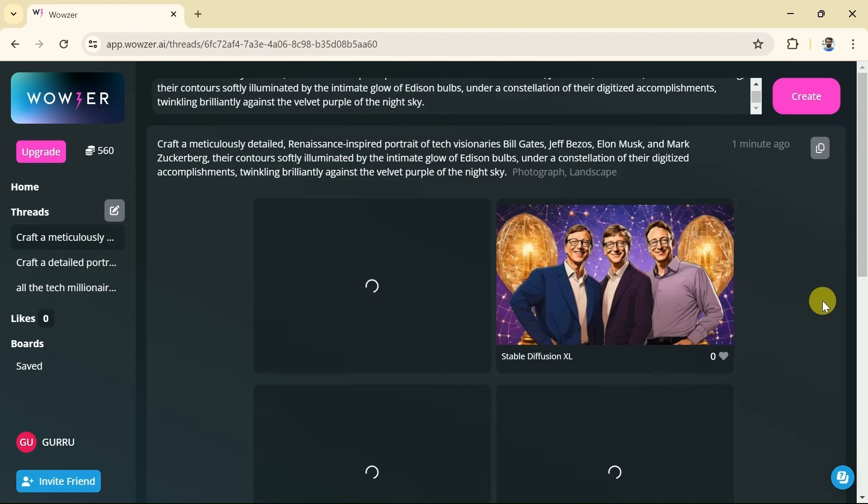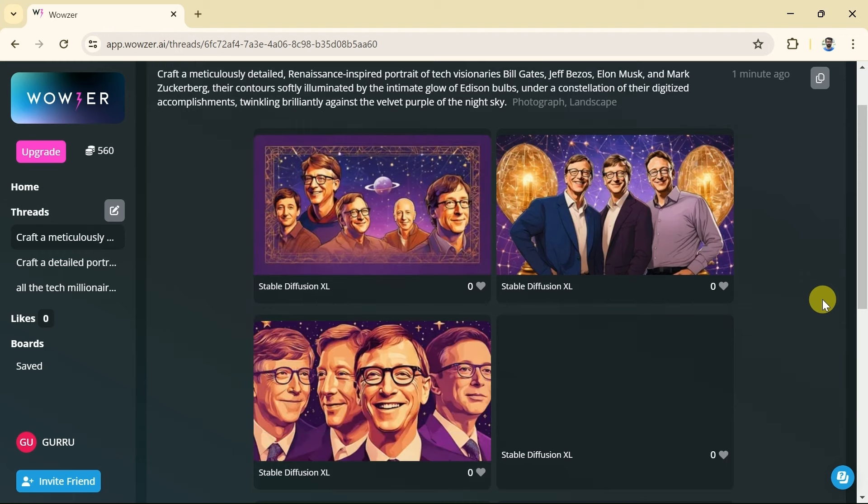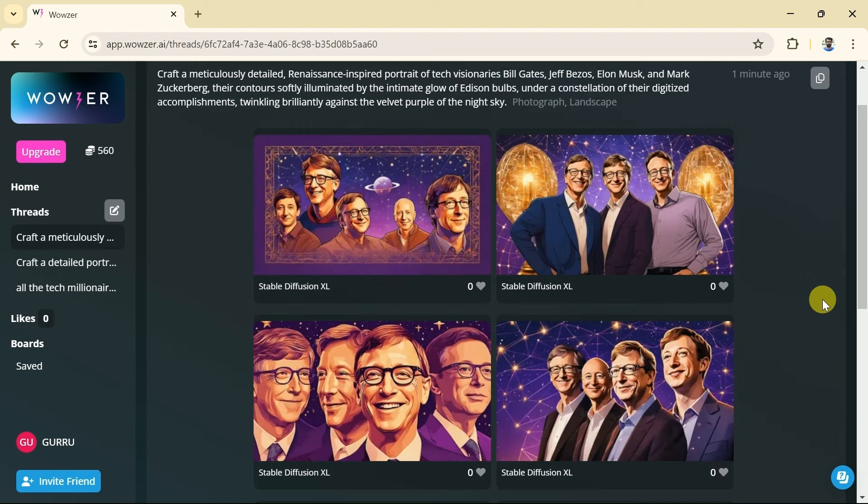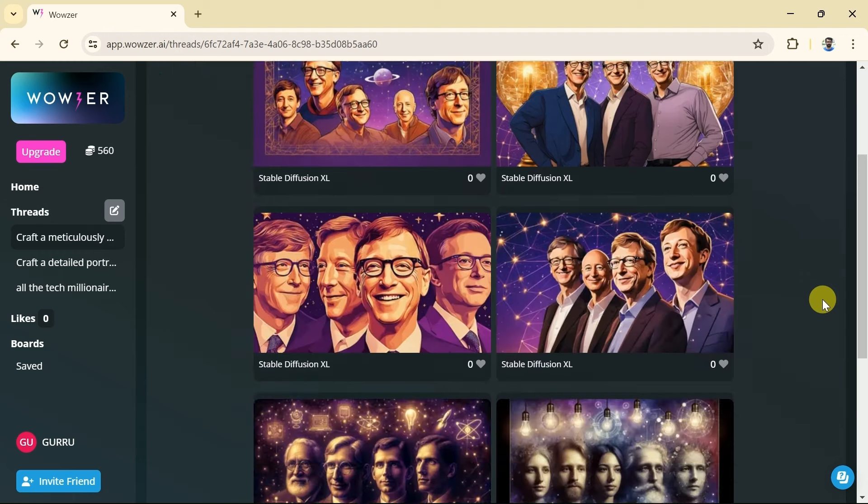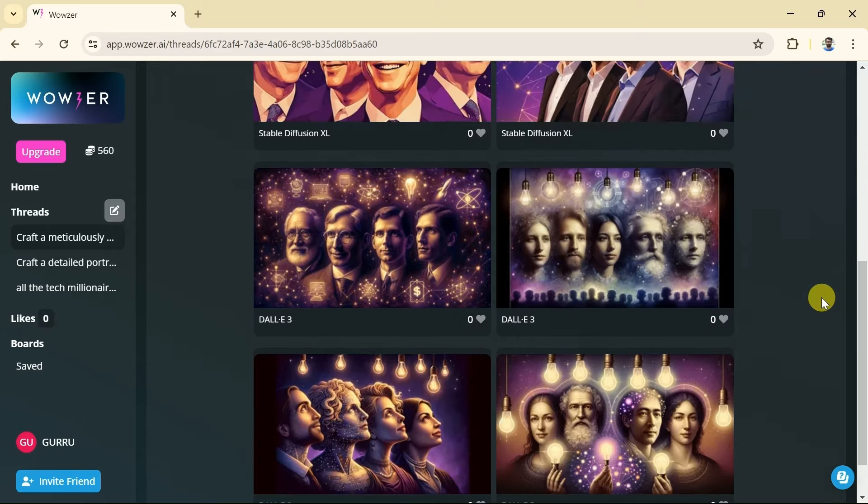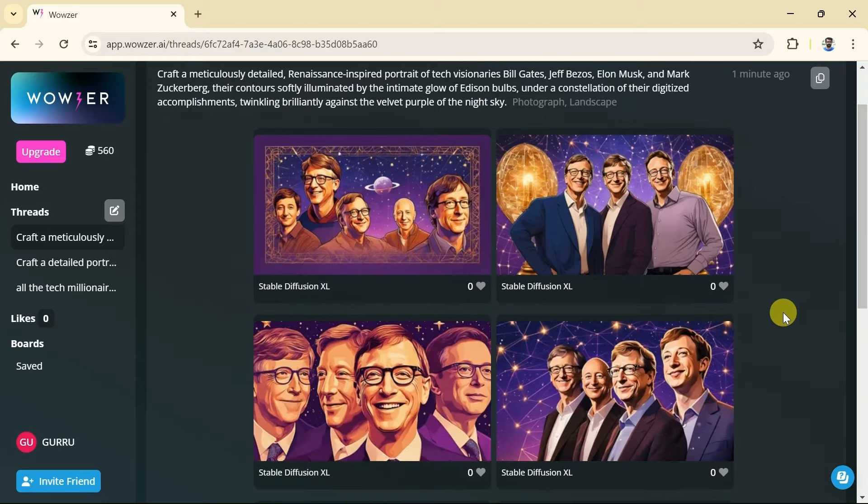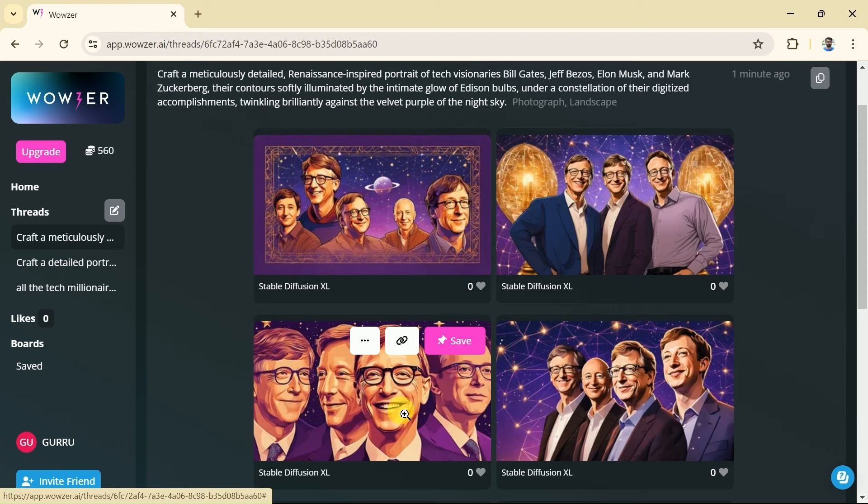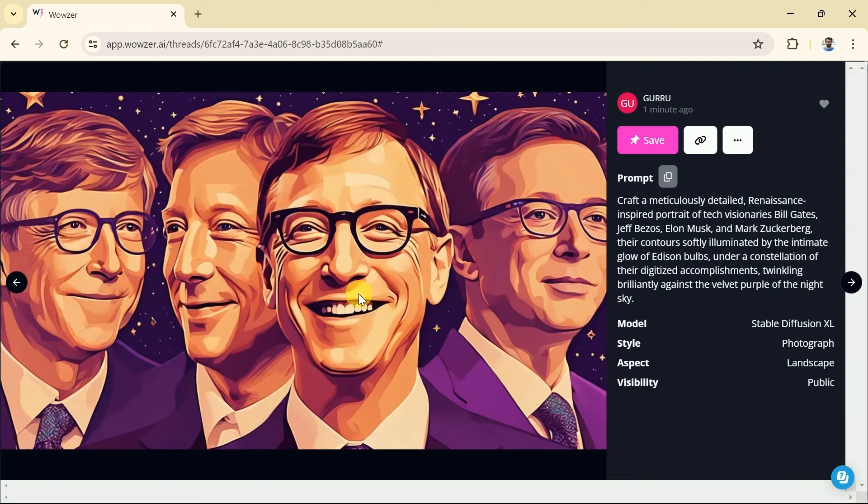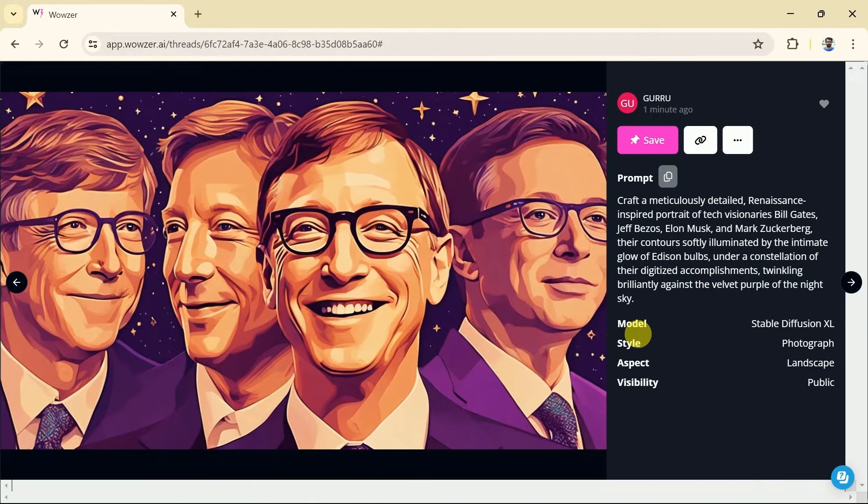Wowzer AI will begin its process which will surely take less than one minute. Once the process is over we can see the stunning images. We have got different images using two different models. Let me open this image. You can see the prompt which I have used to generate this image and further details can be seen.